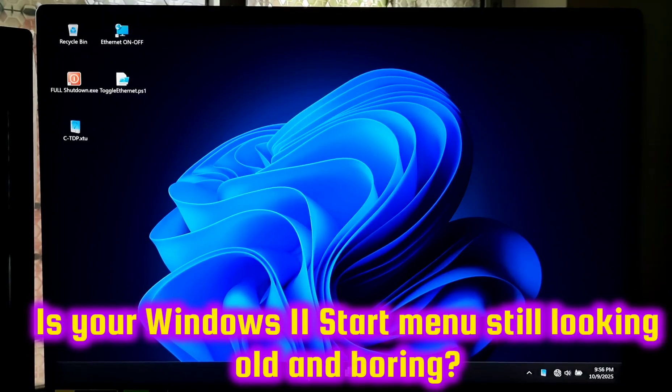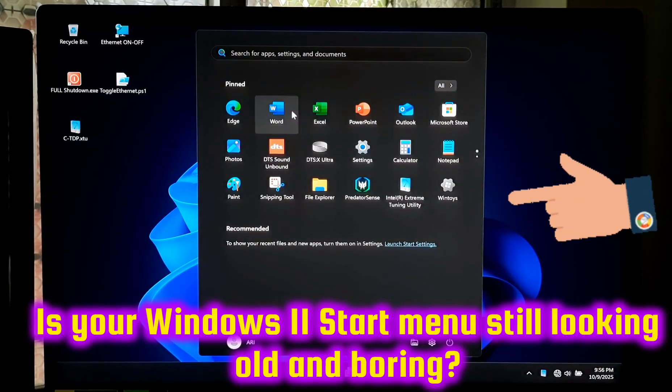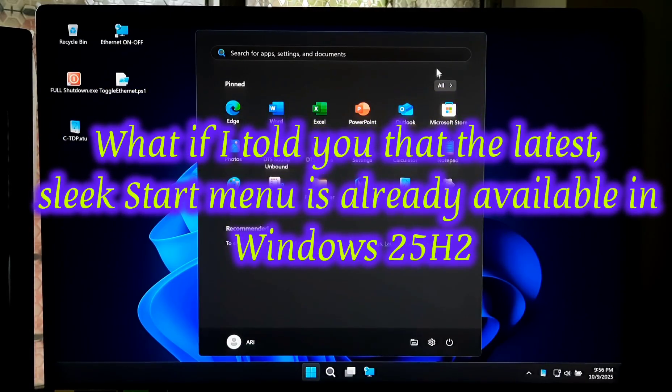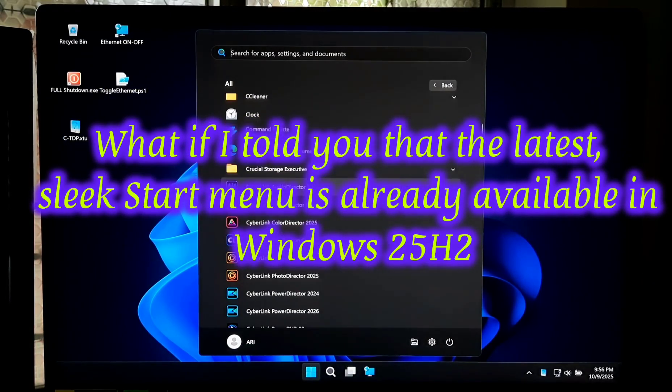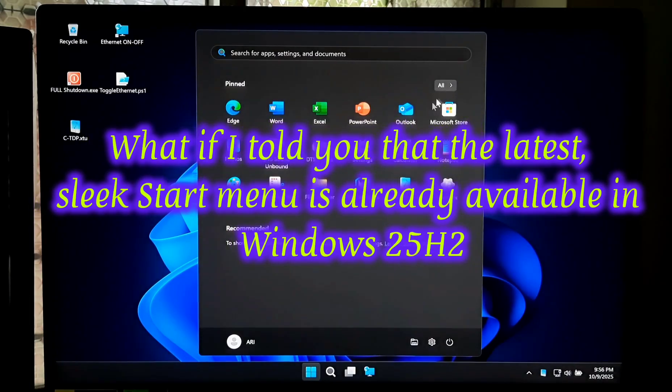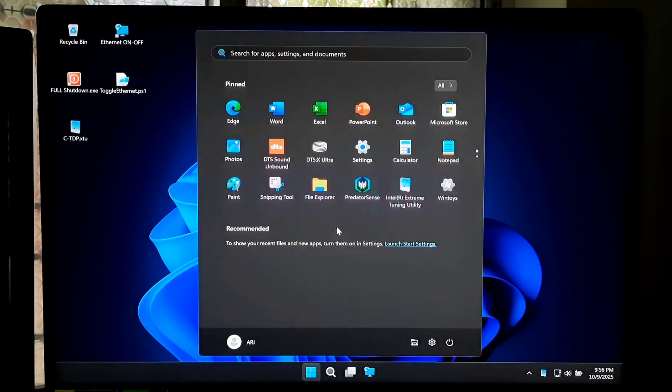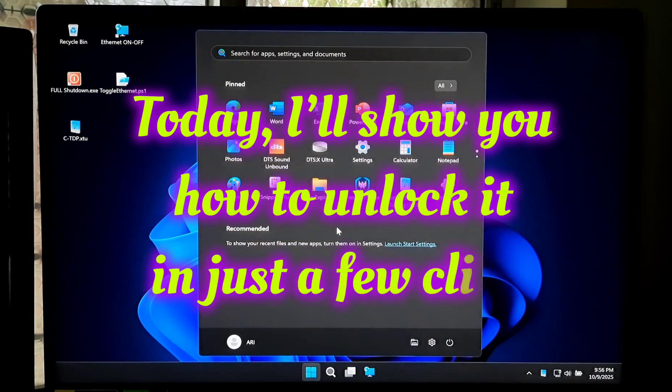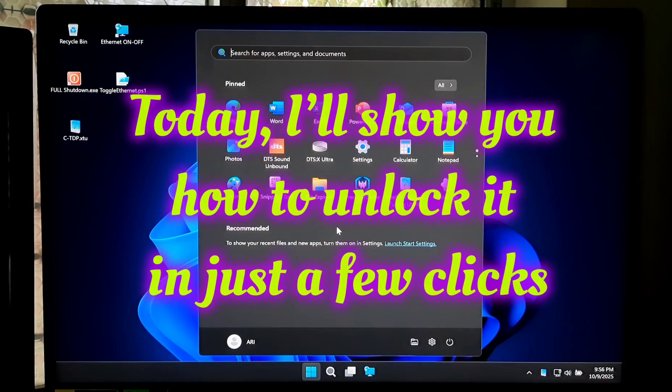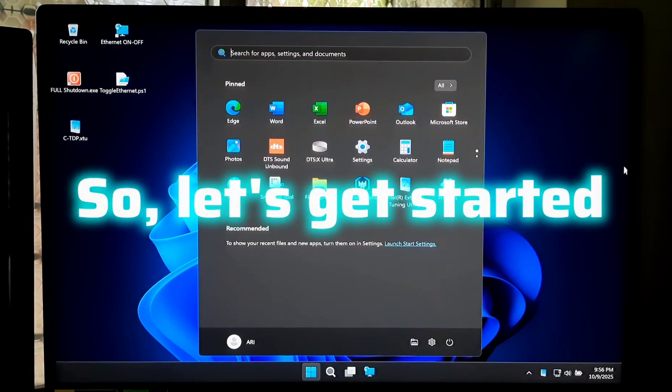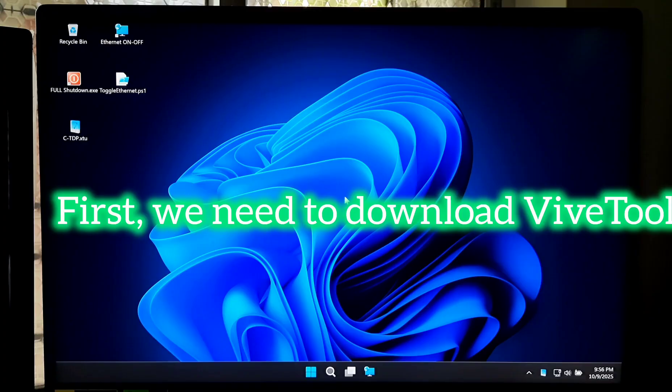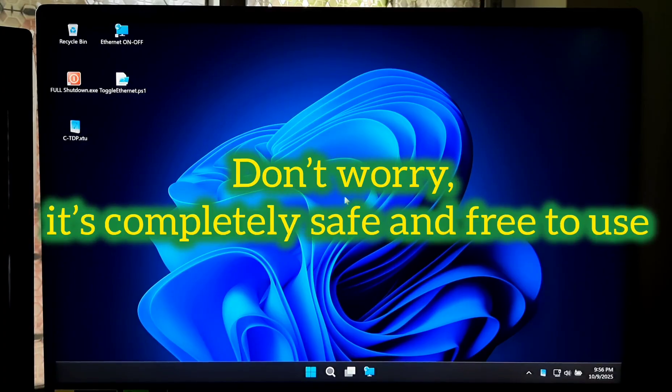Is your Windows 11 Start Menu still looking old and boring? What if I told you that the latest sleek Start Menu is already available in Windows 11 25H2, but it's hidden? Today I will show you how to unlock it in just a few clicks. So let's get started. First, we need to download ViveTool. Don't worry, it's completely safe and free to use.